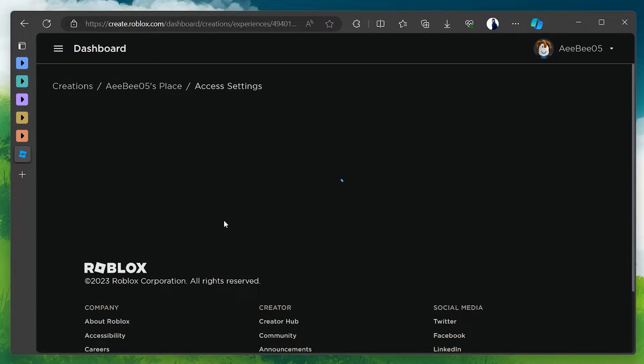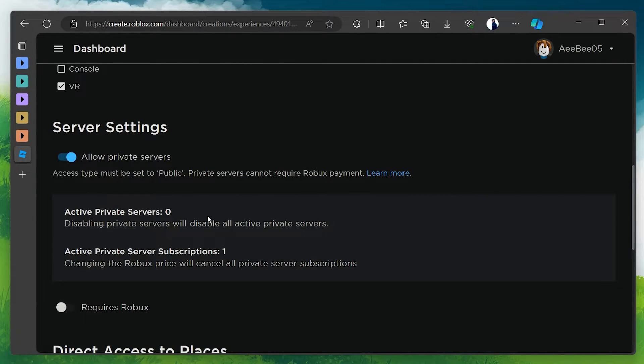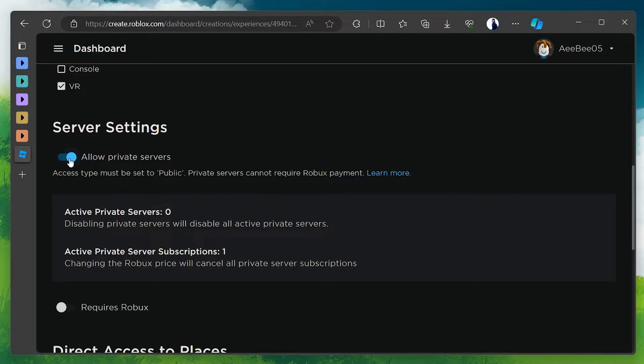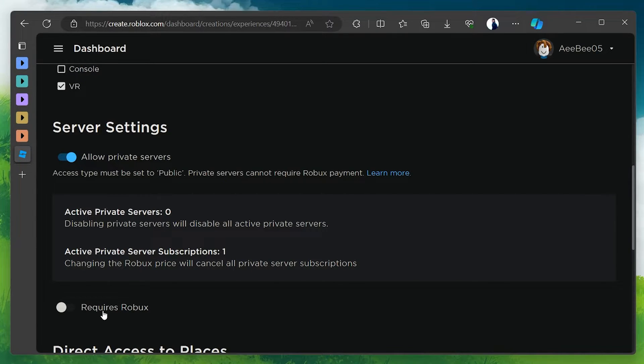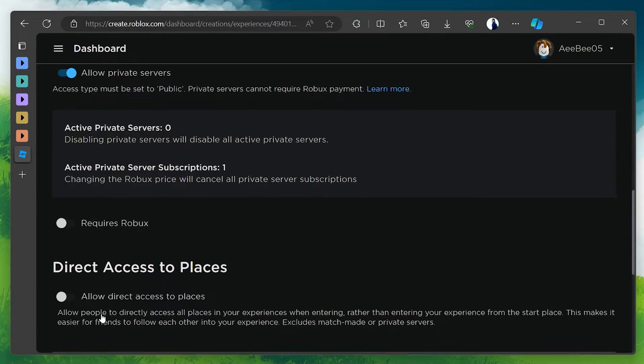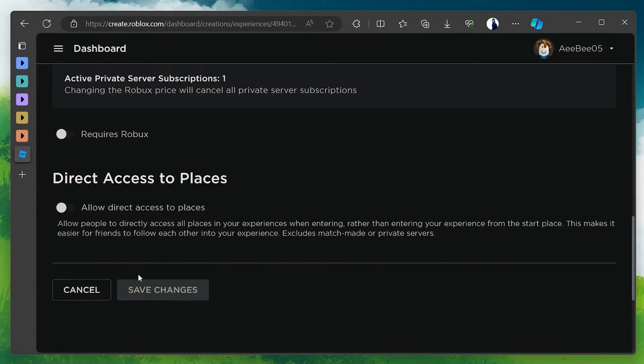To enable private servers, scroll down to the Server Settings section and toggle on the Allow Private Servers option. If you wish to charge players for access to your private server, toggle on the Requires Roblox option and set your price. Click on the Save Changes button to apply your changes.